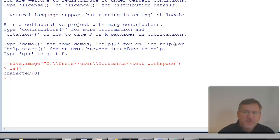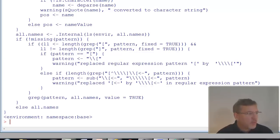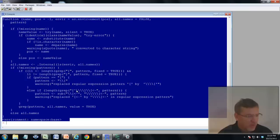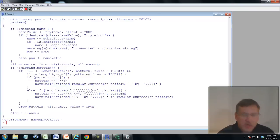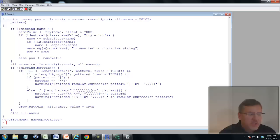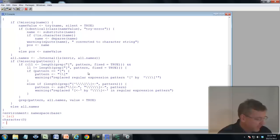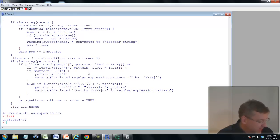If you type a function name without brackets — like ls — R reports the function code, which can be confusing. To call a function you must use ls() with brackets. So we're going to call some functions to open up the data.